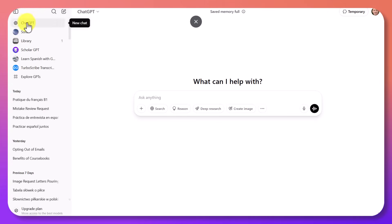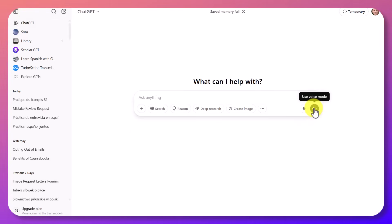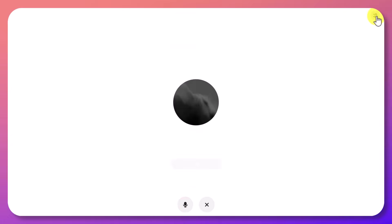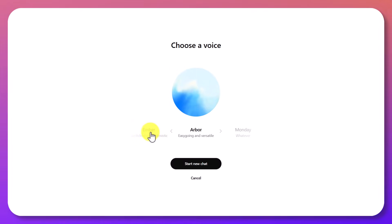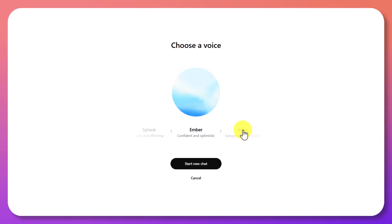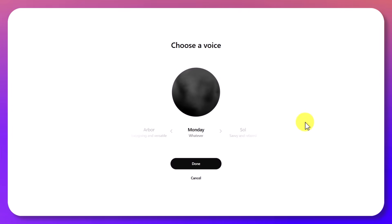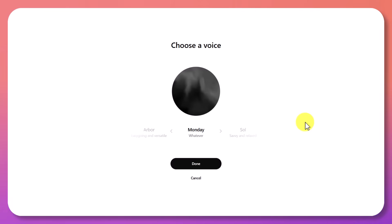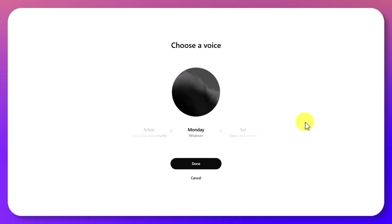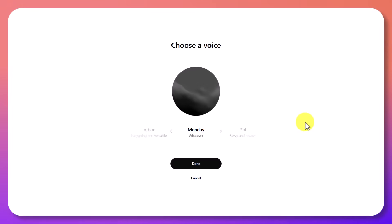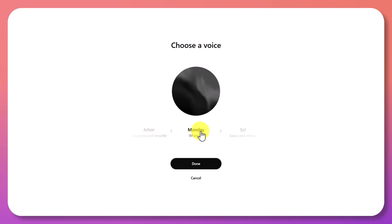I've just clicked on new ChatGPT. I want to point something out that's quite funny — if you click here and go to the top, we can choose different kinds of voice for ChatGPT. Once you've chosen the voice that you want, click on done.